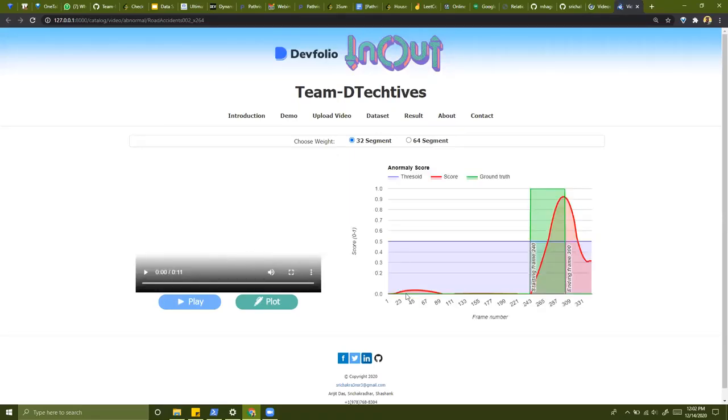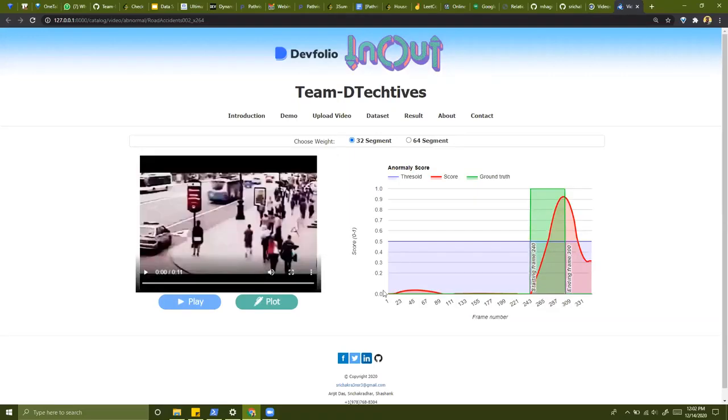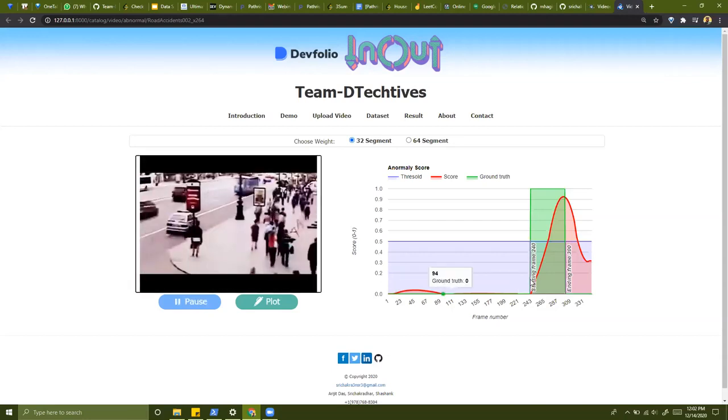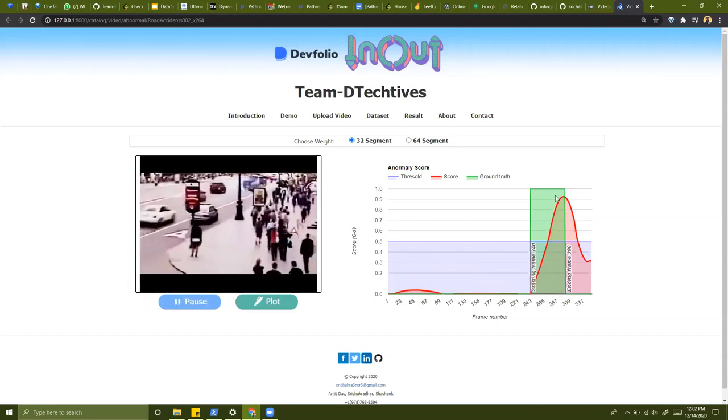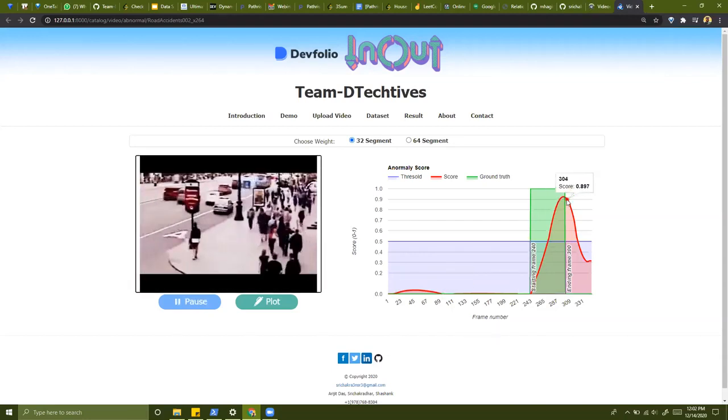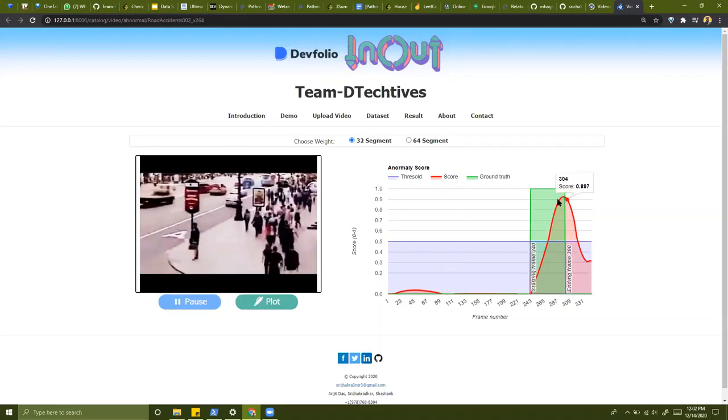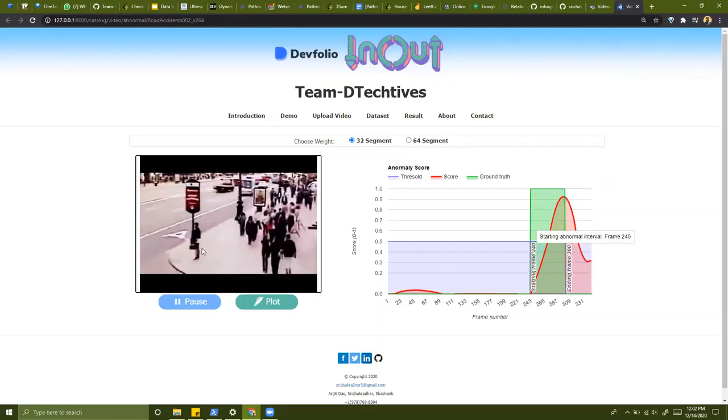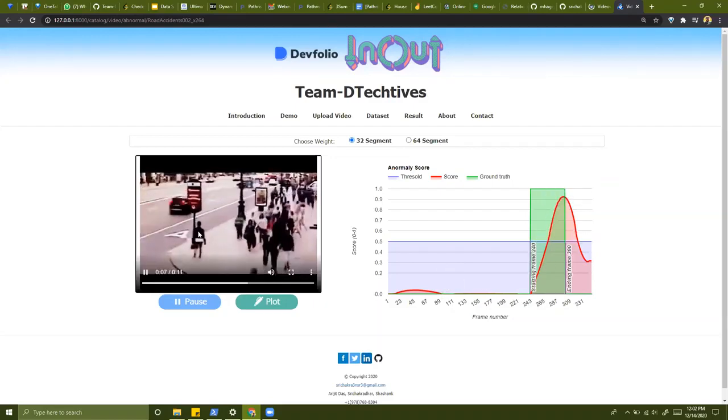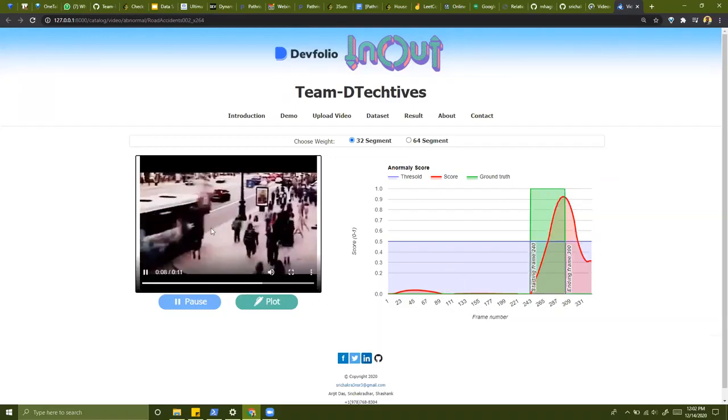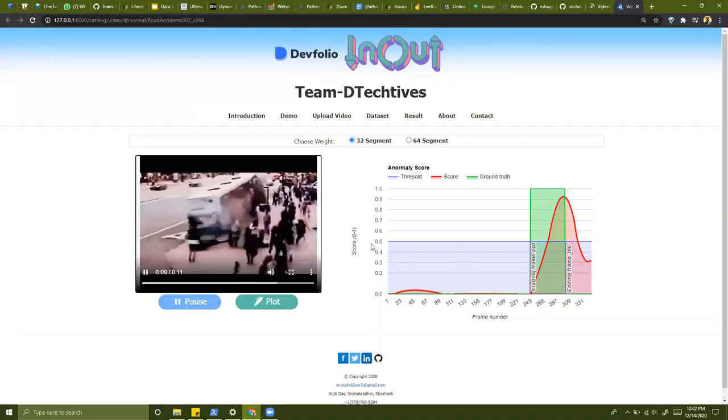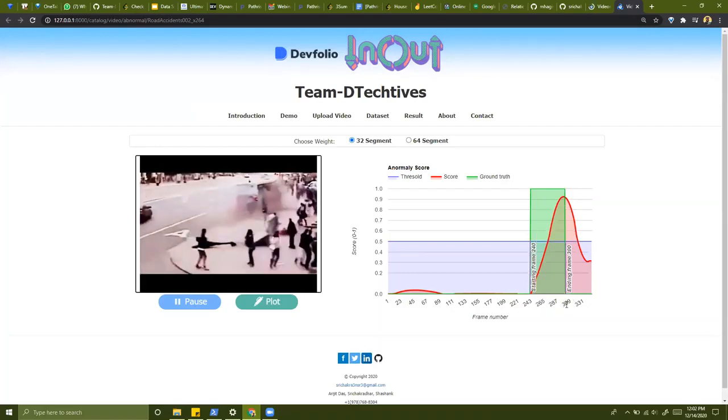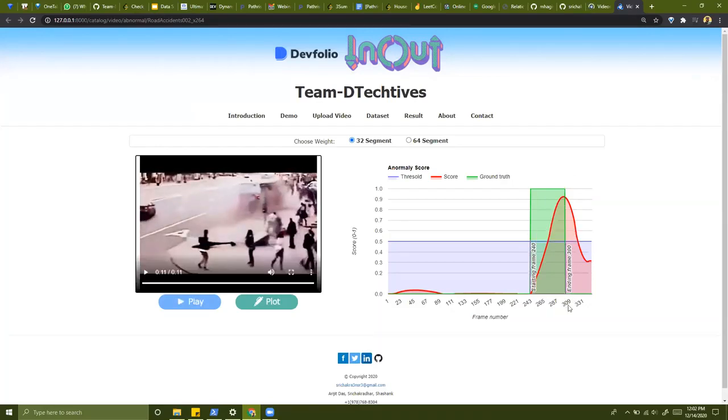As you can see in this video, from this stream, we have identified for each frame what is the possibility of some abnormality. So as you can see, abnormality at frame number 243 starts and at 309 it peaks.